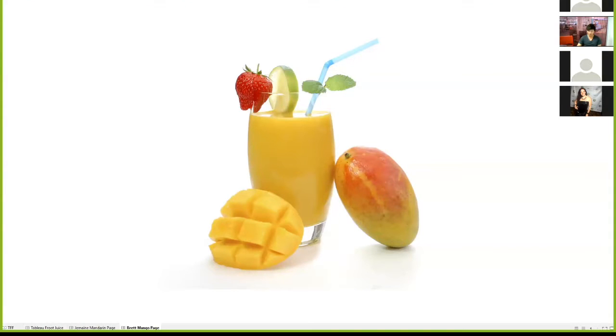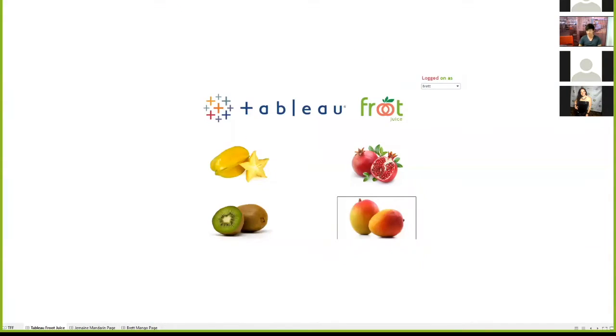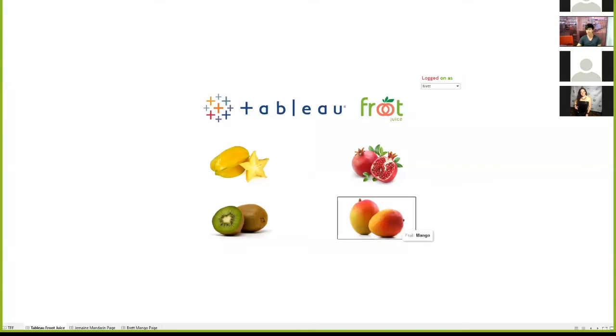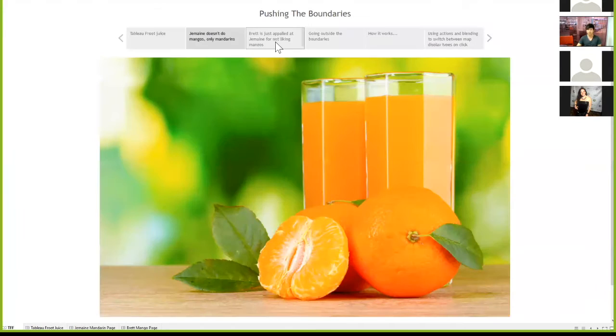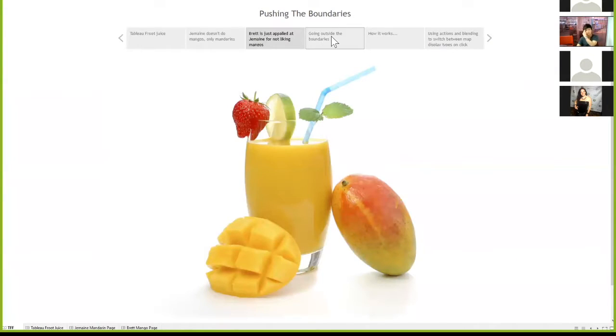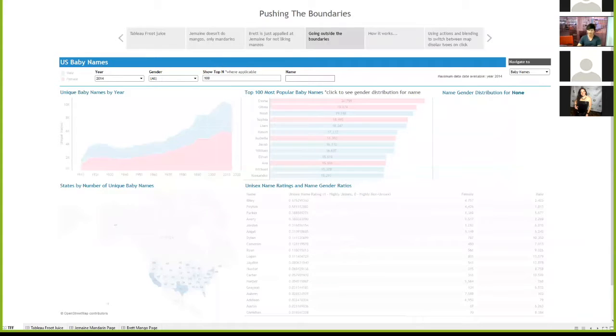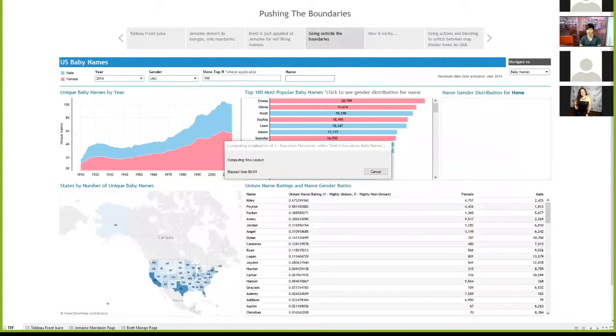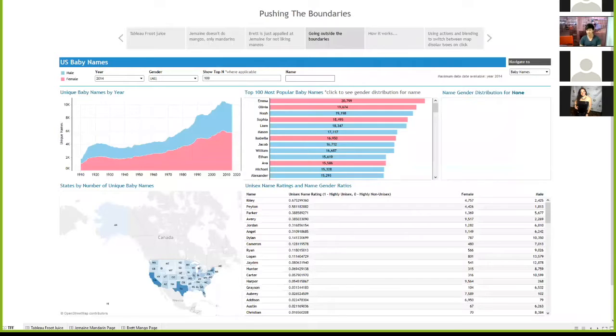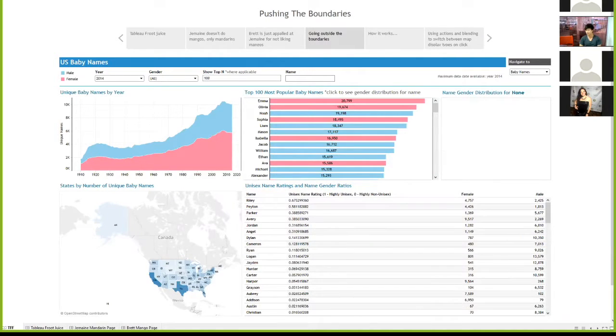I've used parameters here to demonstrate this functionality, but the same principle applies to using the username function in Tableau server when someone logs on. And just a couple of pictures. So carry on with layout containers. Floating layout containers literally go outside the boundaries of the dashboard. This is another way I found to have different content displayed for different viewers.